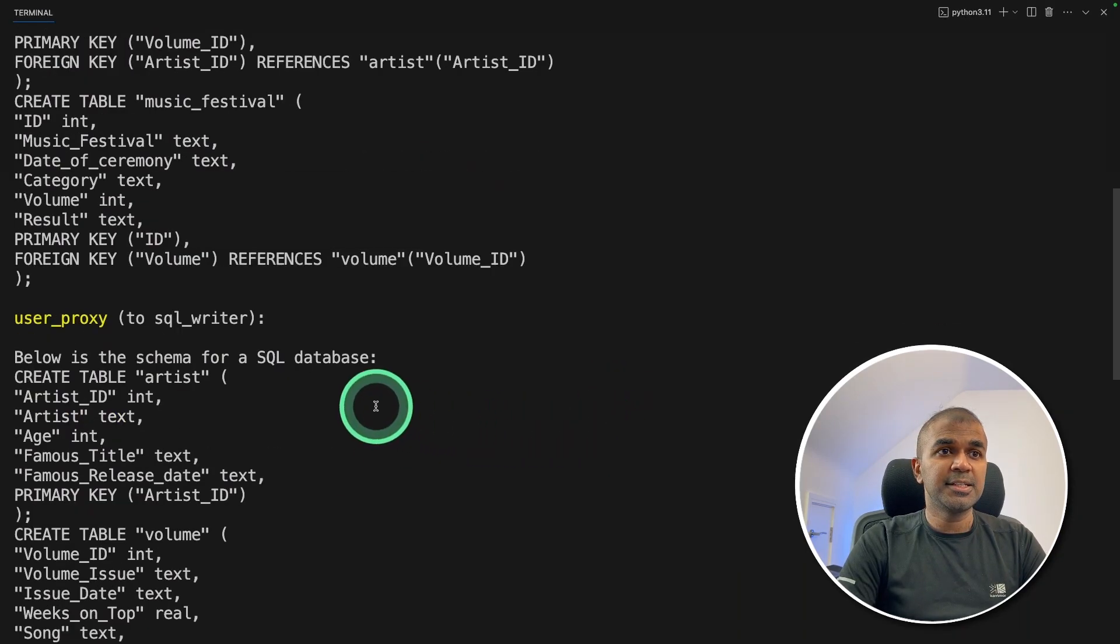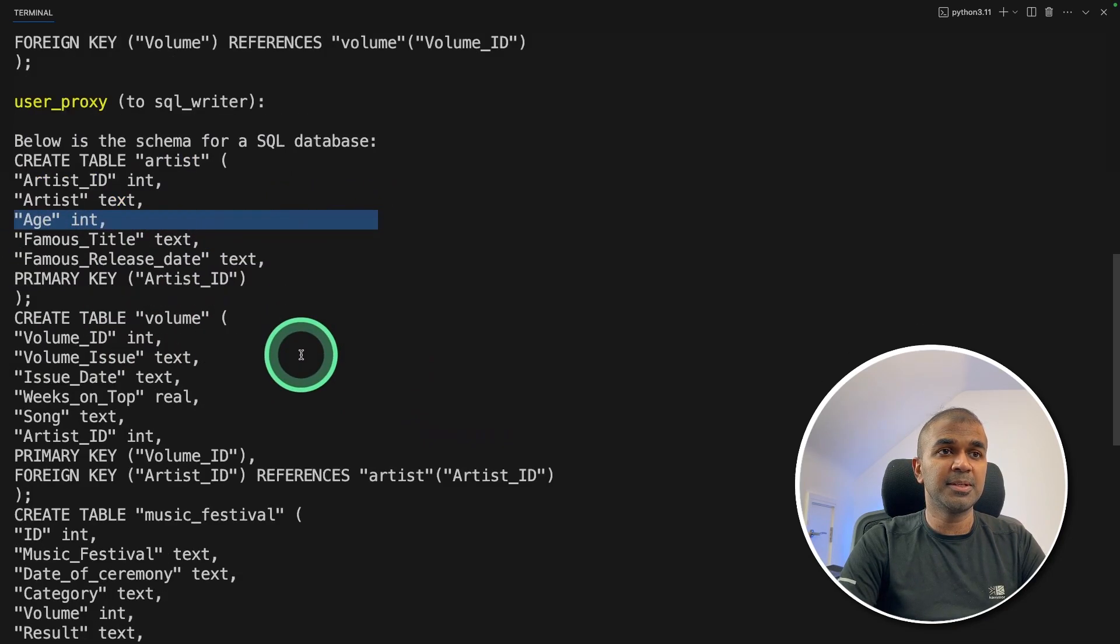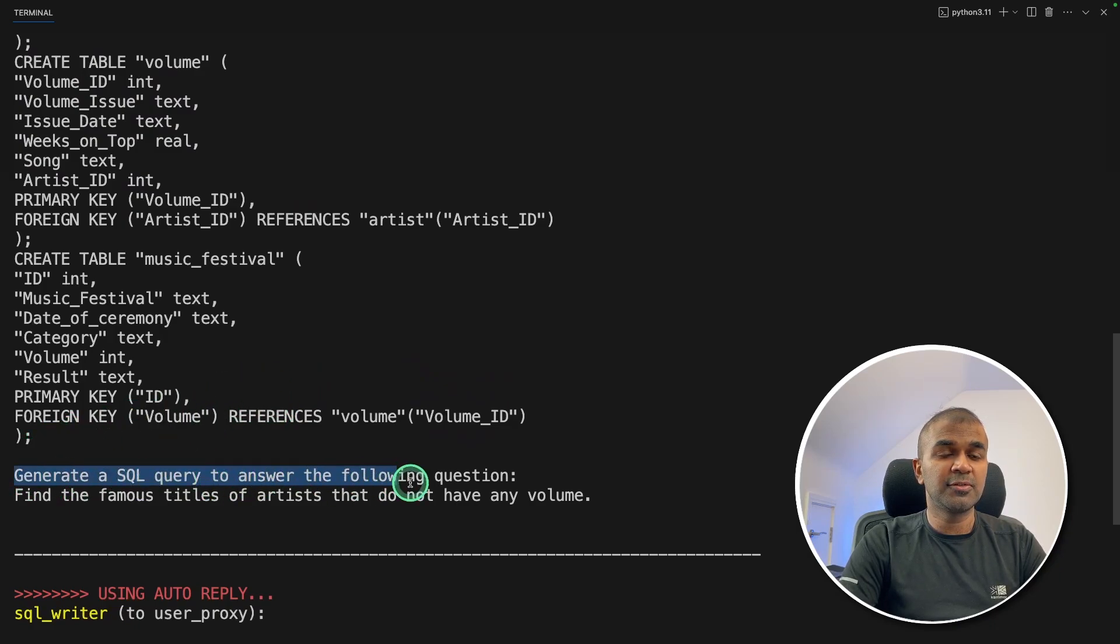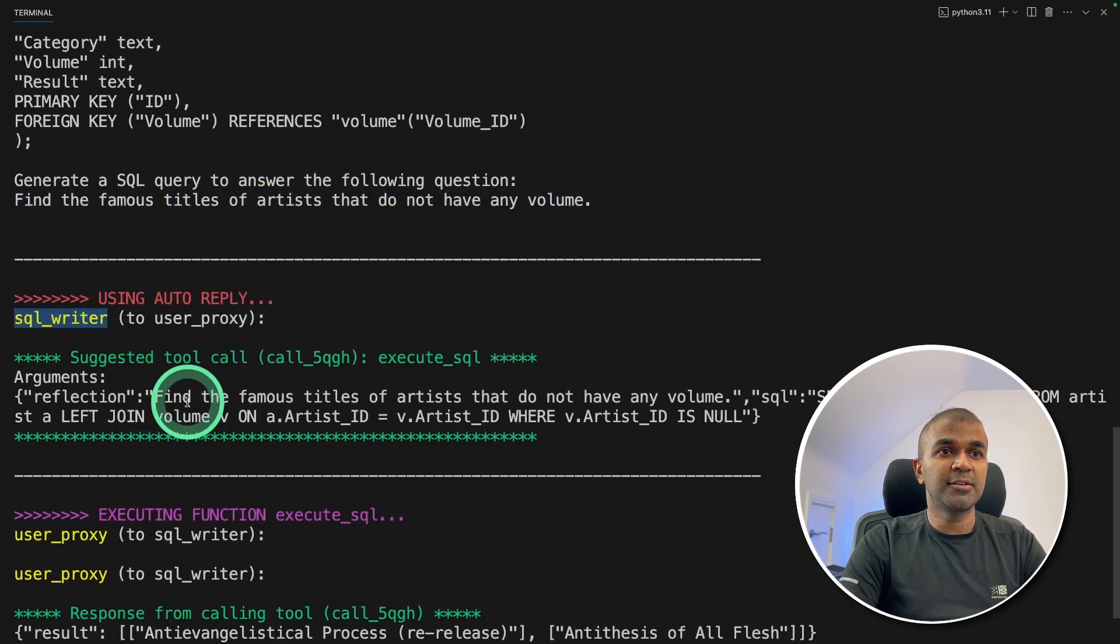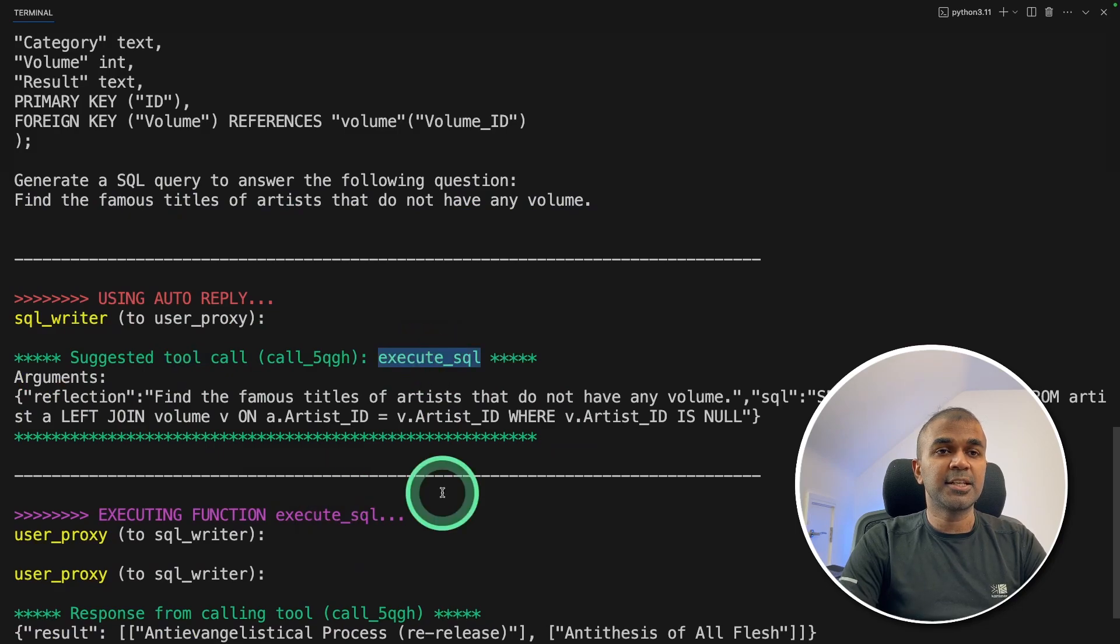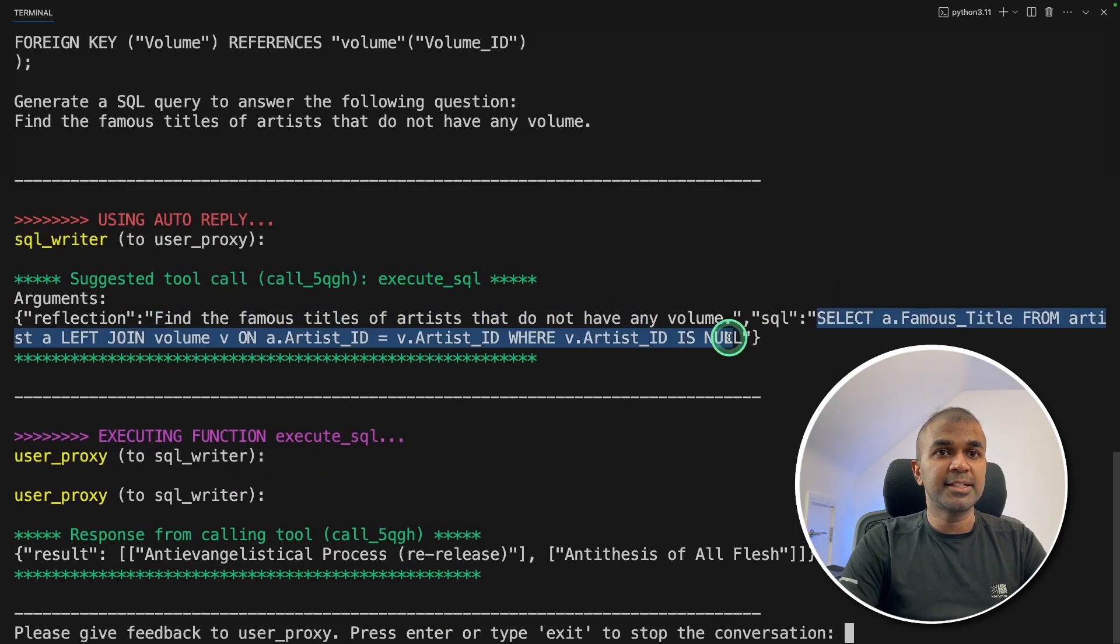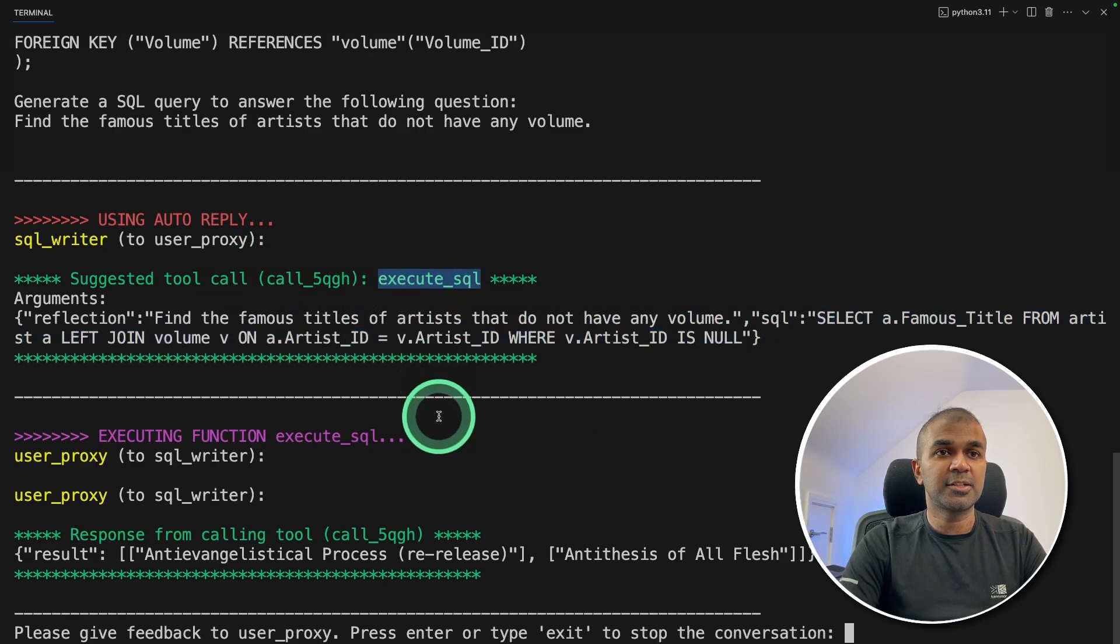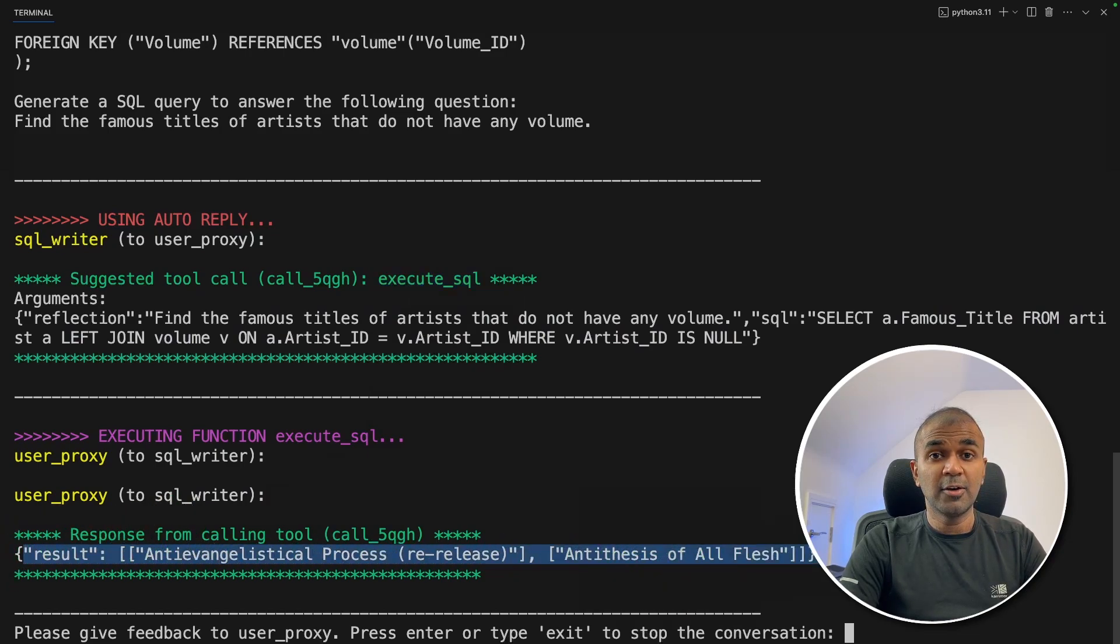Now you can see the user proxy agent is telling the SQL writer: below is the schema for SQL database. And then it's providing the question here: generate SQL query to answer the following question, find the famous titles of the artist that do not have any volume. So the SQL writer is going to use tool call or function calling. Here, the execute SQL function is being used. Based on the question, it is providing SQL query. And this SQL query is run by the execute SQL function. And finally, the response is being returned. And here is the response. And that is correct.